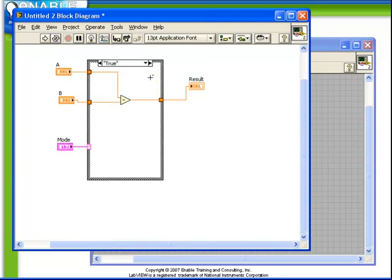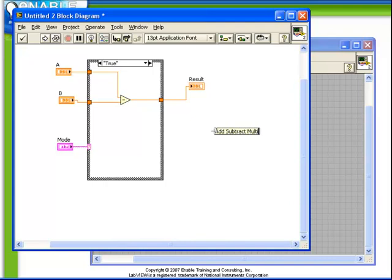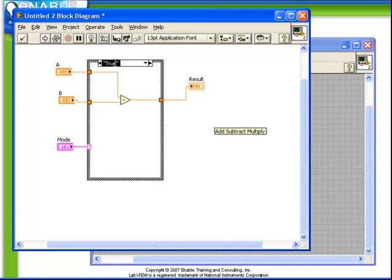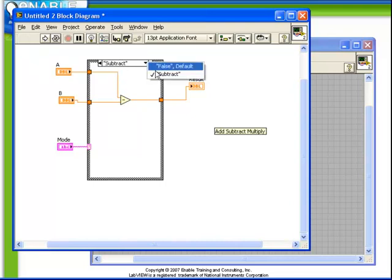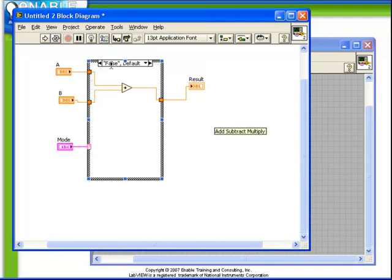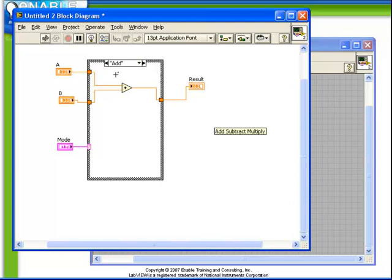What we want to do now is define three possible cases: add, subtract, and multiply. Notice that because we replaced our boolean control with the string control, the existing code was not removed. We just need to redefine this from being the true case now to being the subtract case. Similarly, for the false case we need to rename this one to be the add case.